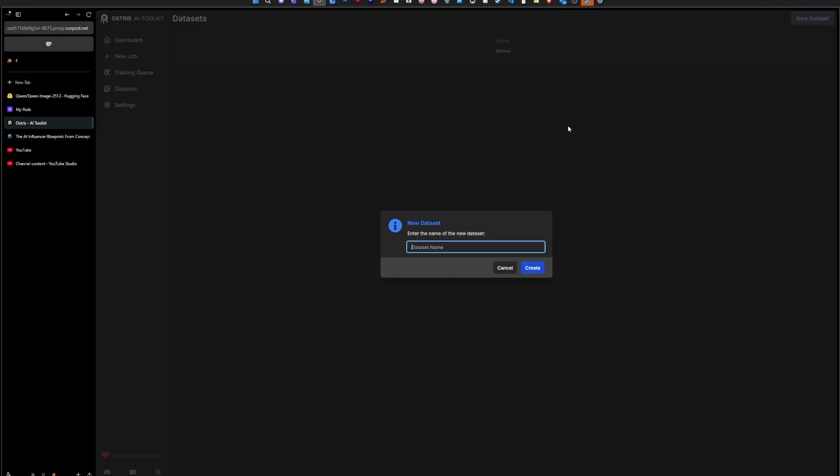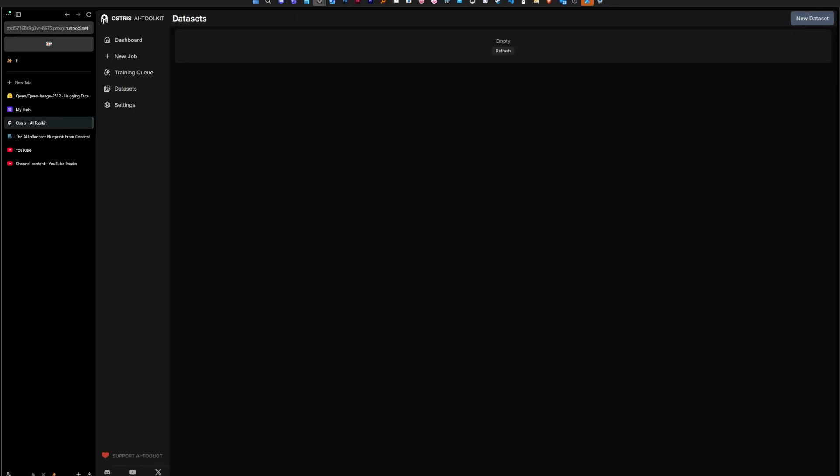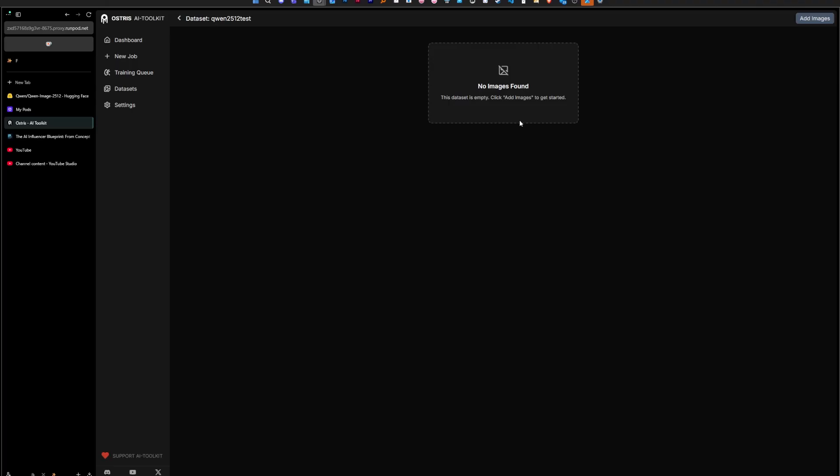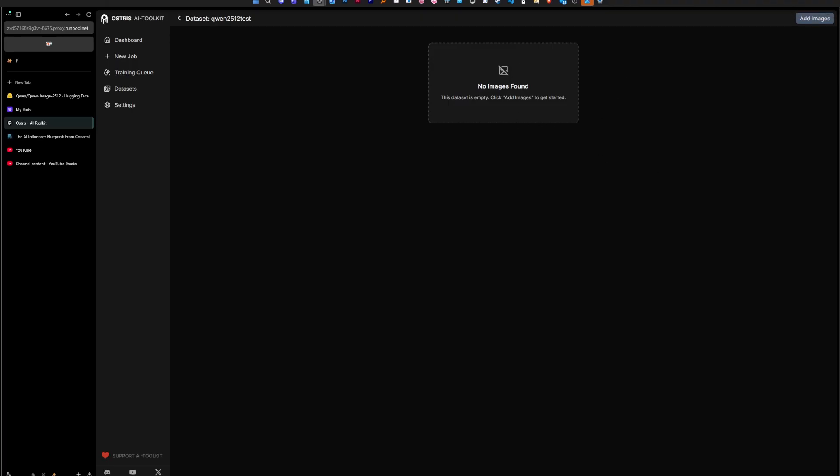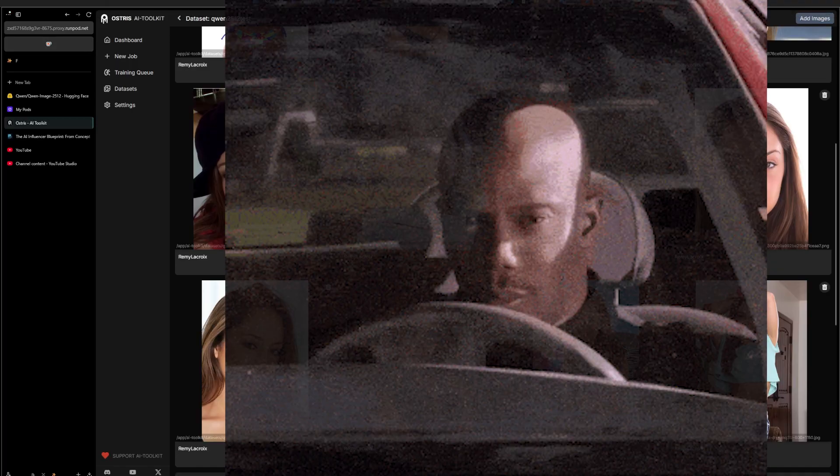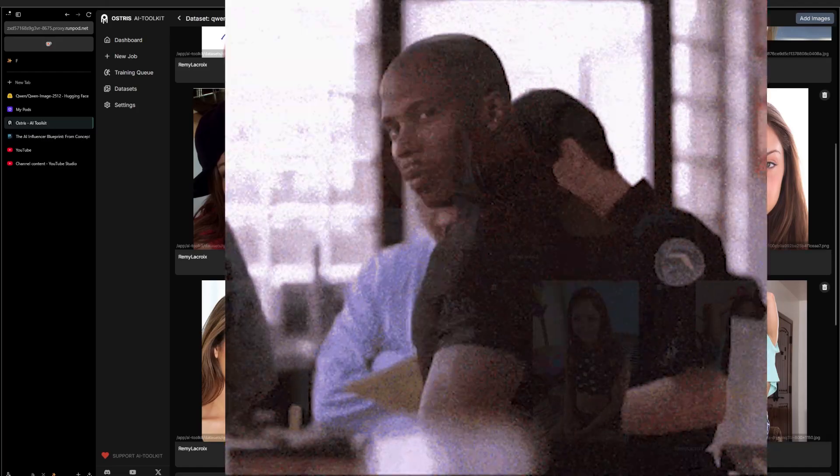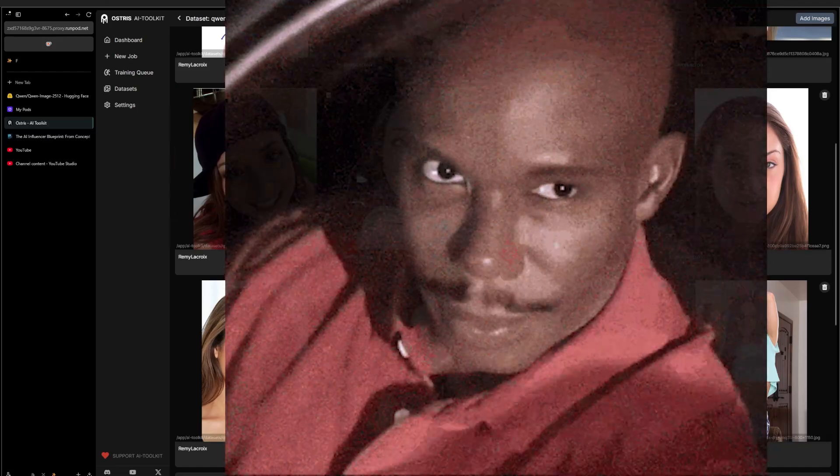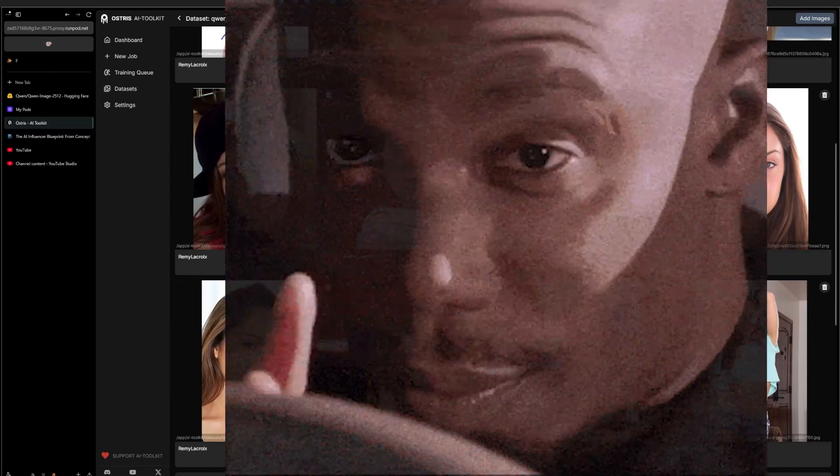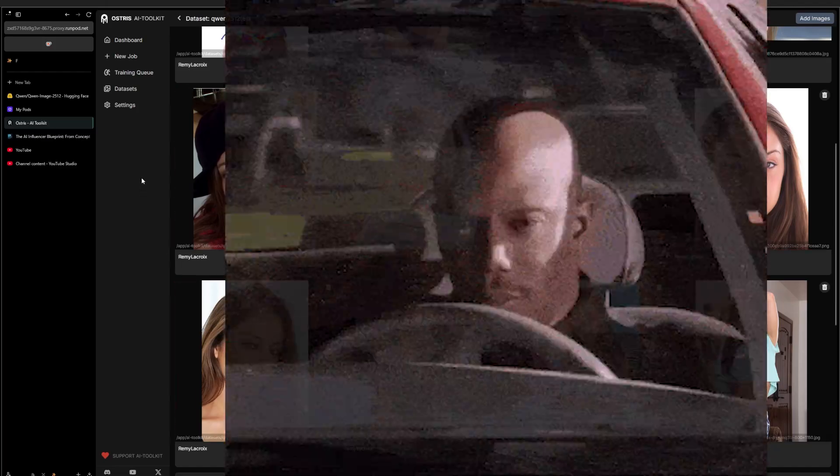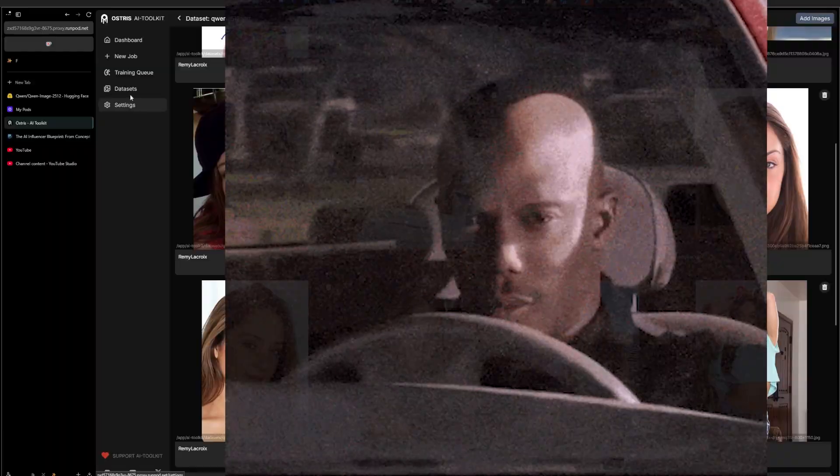Okay, now we are ready to train essentially, so we can just add the dataset. That's the Qwen 2512 test and I'm just going to go find the dataset to train on.